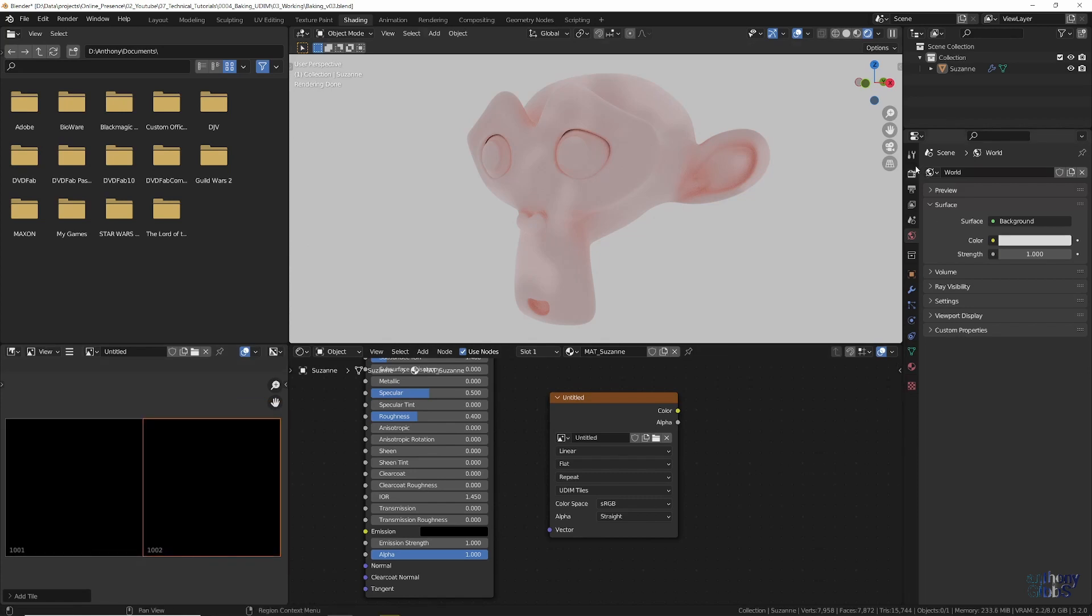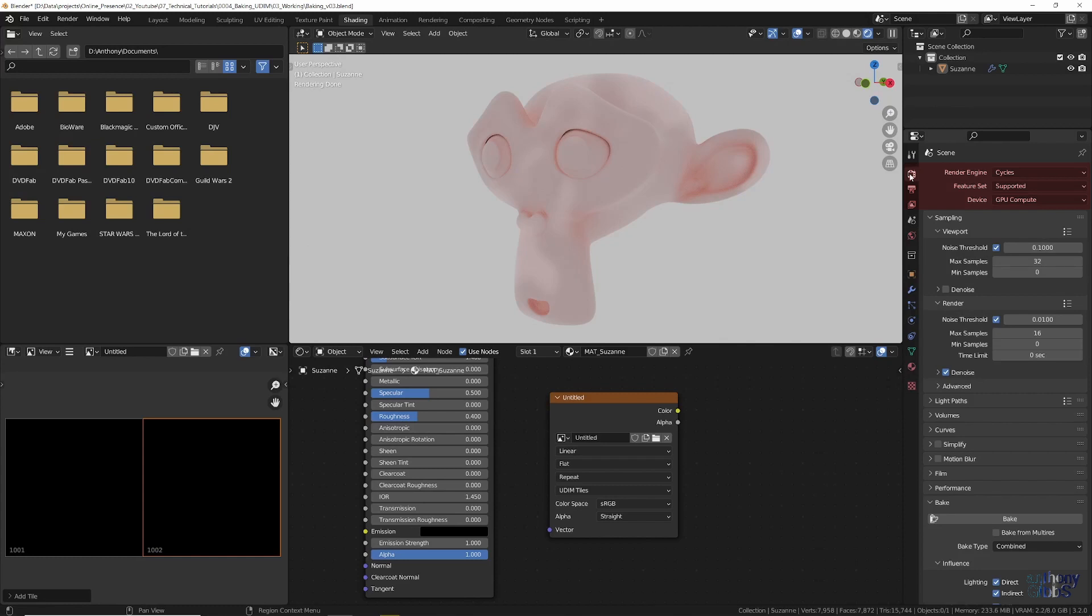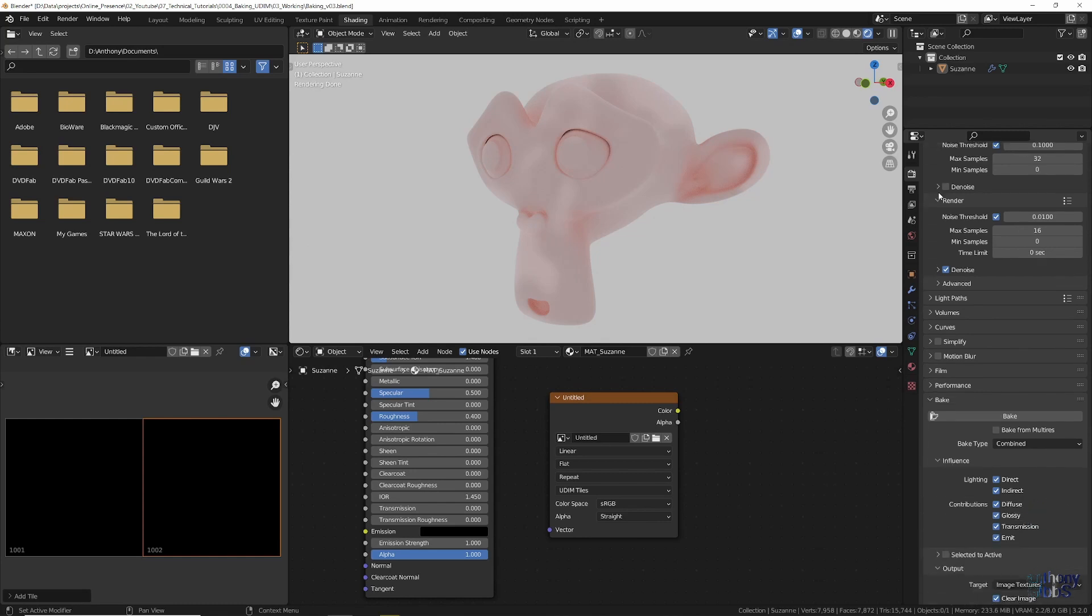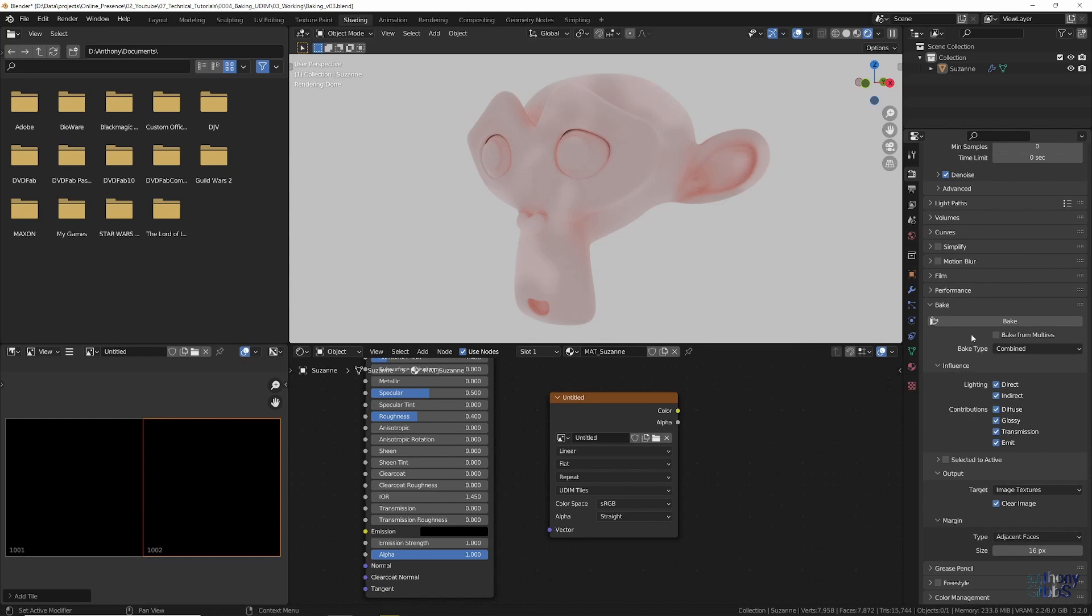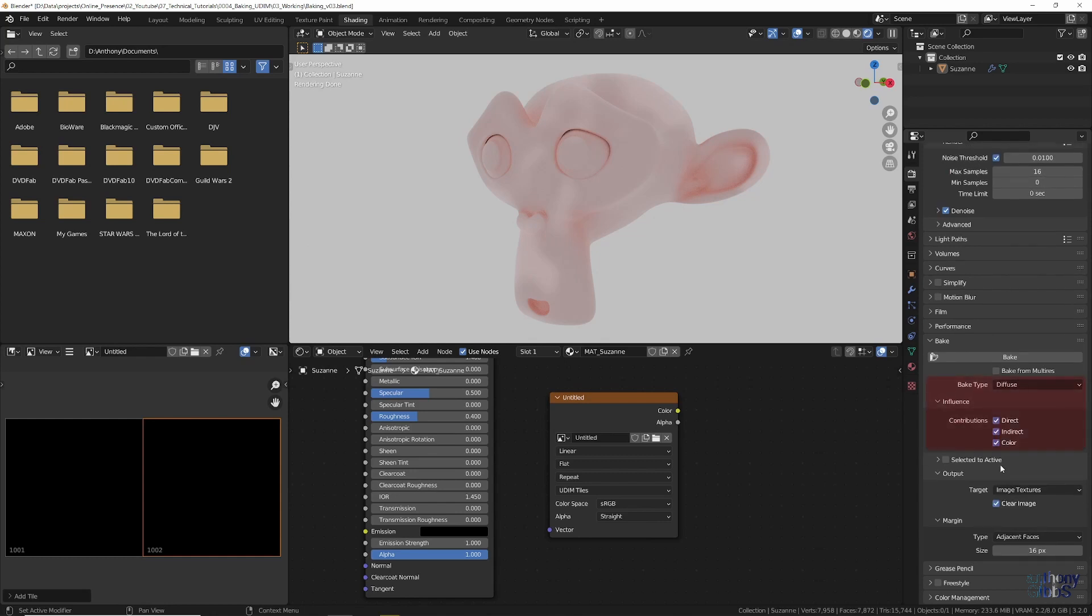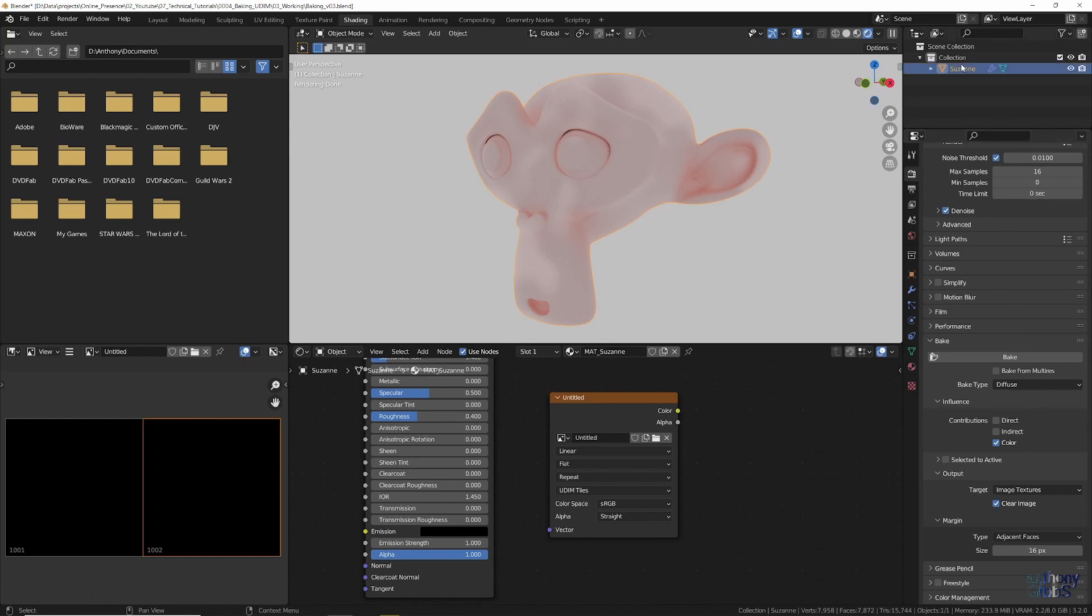Next, click on the render properties and make sure the render engine is set to Cycles and devices GPU compute. You can do this using the CPU, but it is very slow, so use the GPU if you can. Scroll down to the bake section, and for this example we will change the bake type to diffuse. For contributions, uncheck both direct and indirect. We just want the color with no baked in lighting or shadows. Make sure the object you want to bake is selected in case you have more than one object in the scene and click the bake button.